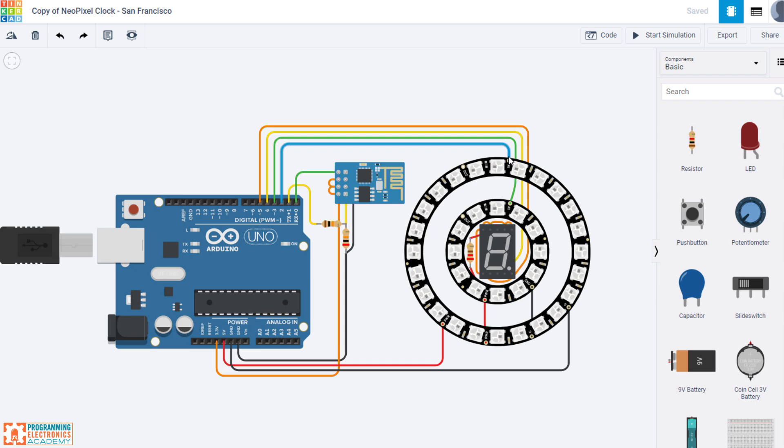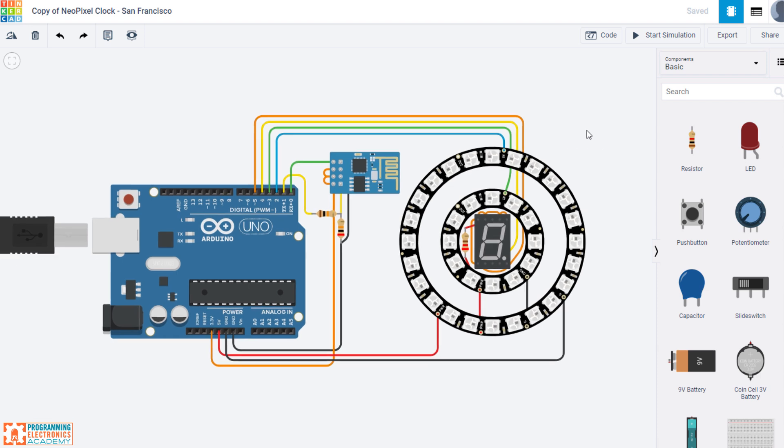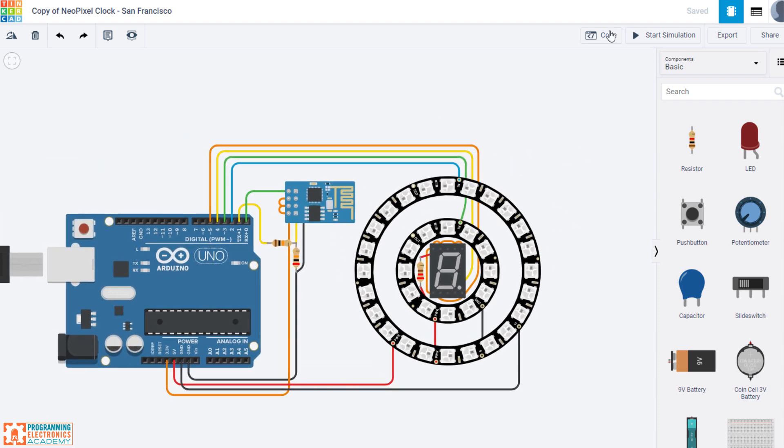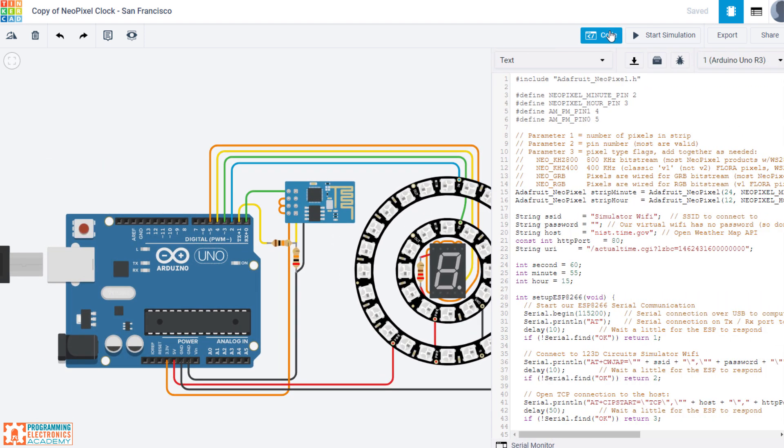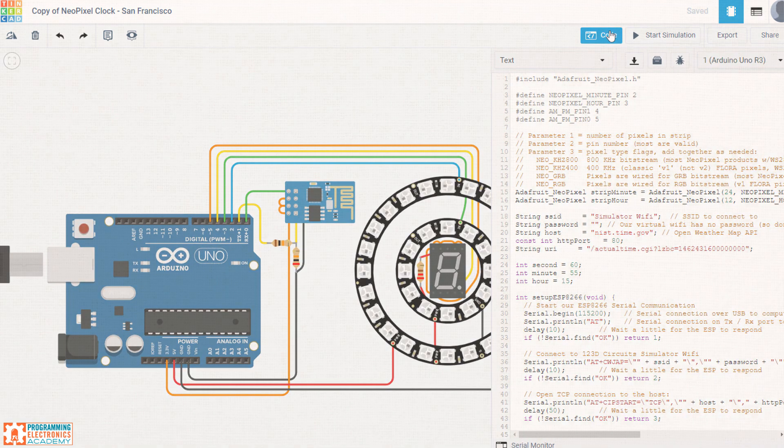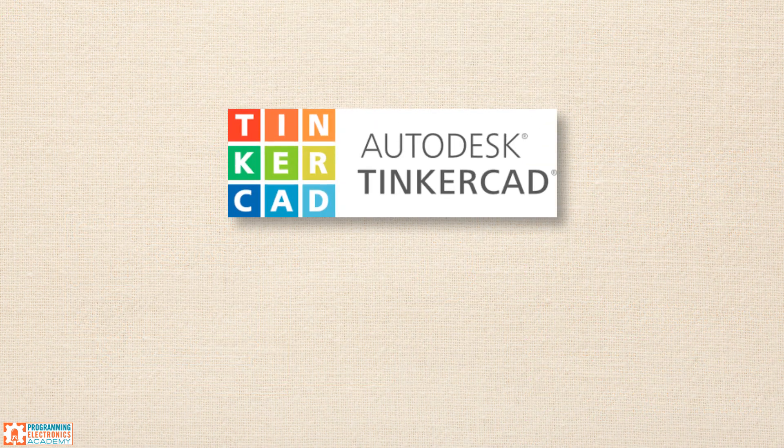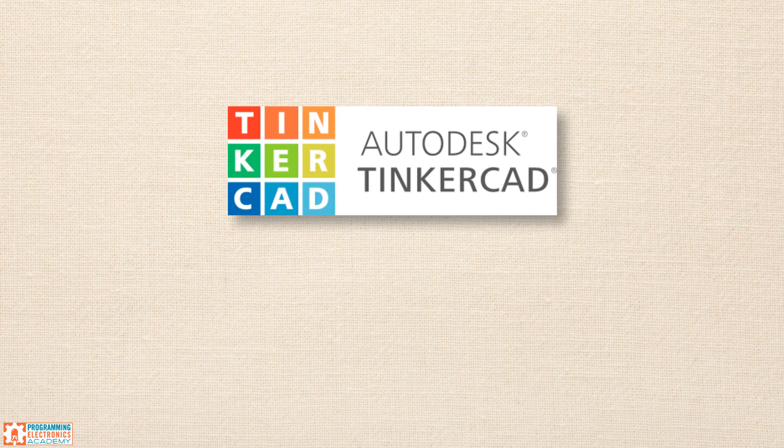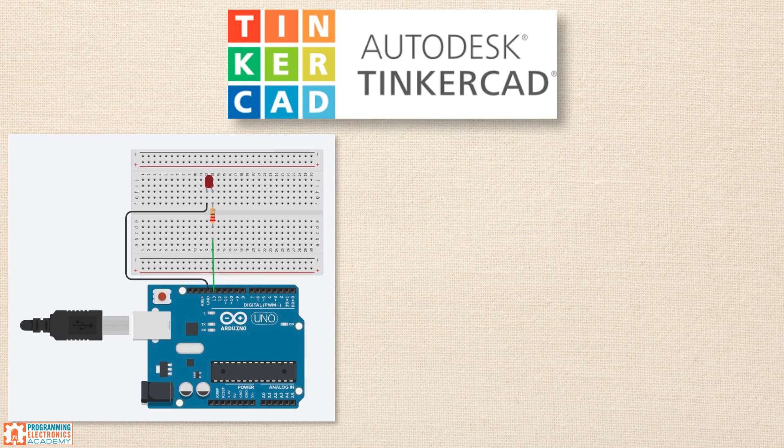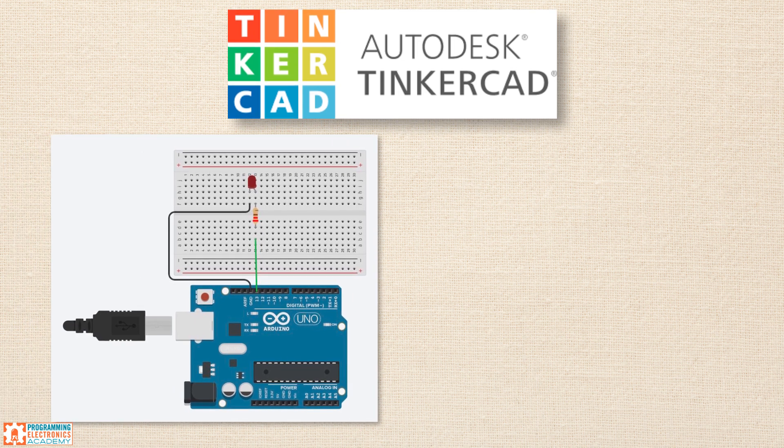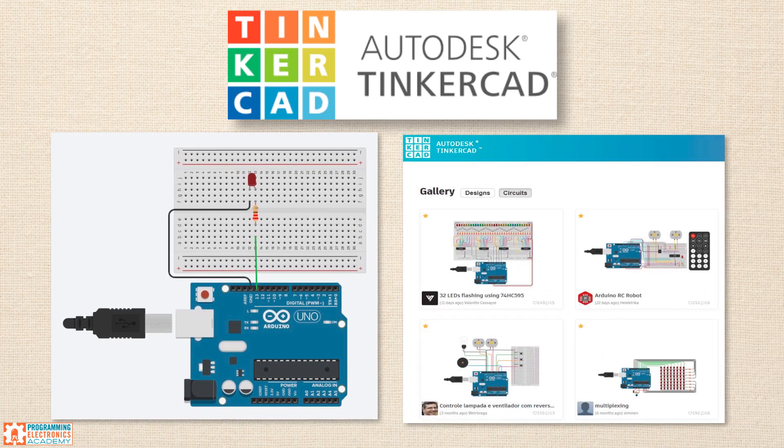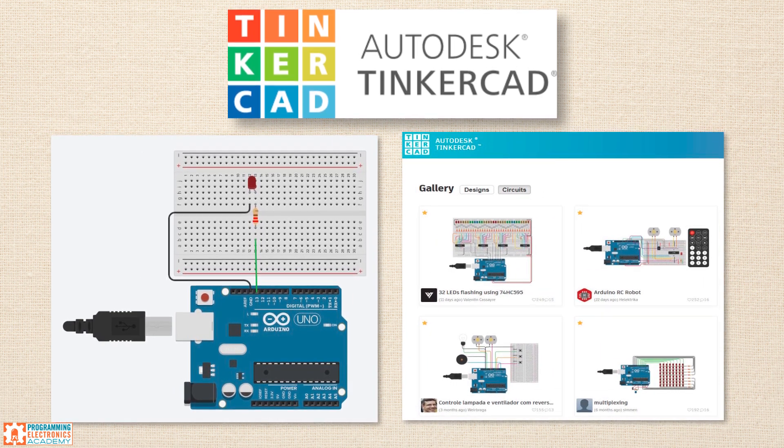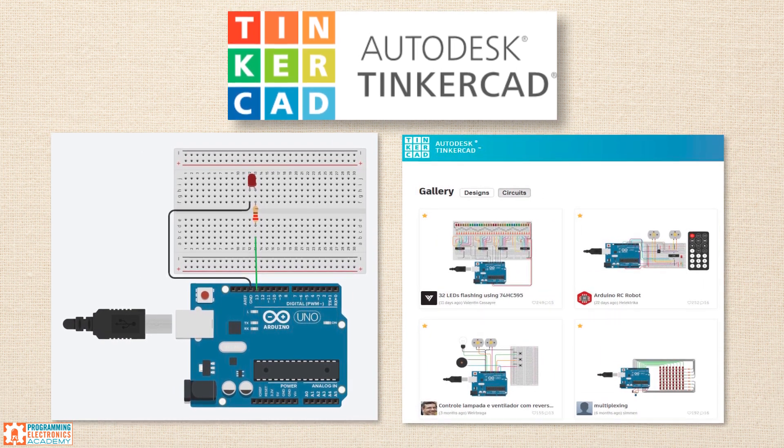I can, no kidding, mess around with the actual design, the components. And I can even look at the code and see how this guy programmed this particular project. So you can see how there's tons of really useful stuff on Tinkercad, not only just for you to design your own circuits, but also to learn from the community, learn from others, and also get inspiration.